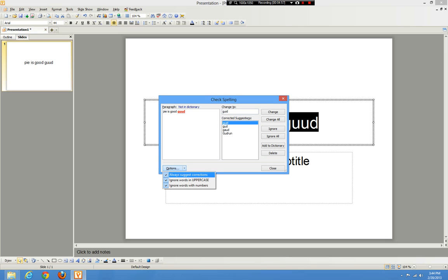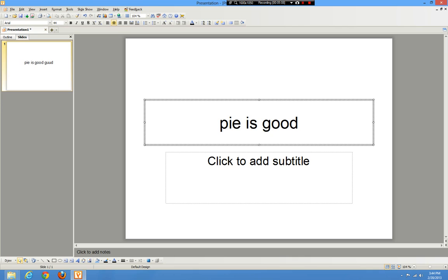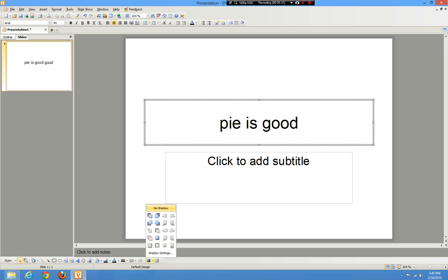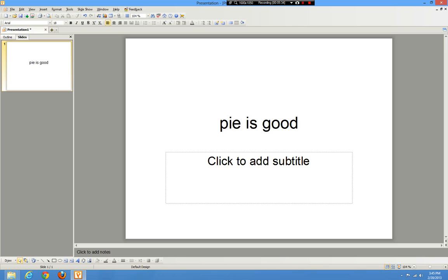There are options like 'words with numbers' and 'always suggest corrections' — just simple settings. Other than that, this is just another basic free alternative to Word. Something else that's extremely nice is it allows you to insert videos into a presentation, which I find extremely useful. If I'm ever doing a presentation and I need to put a video in, I can just drop the file in there. You can also export this to PDF and email, just like Word.